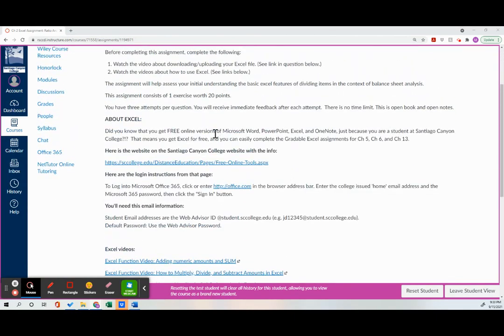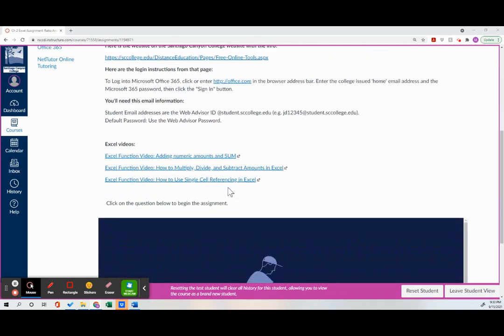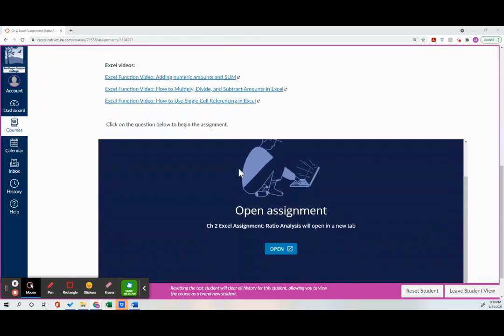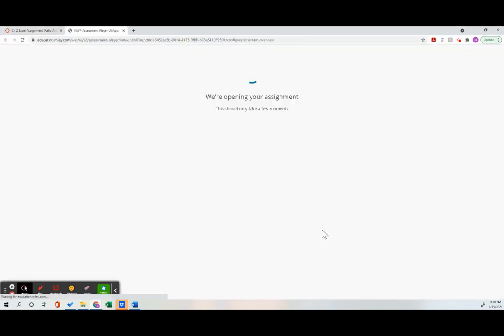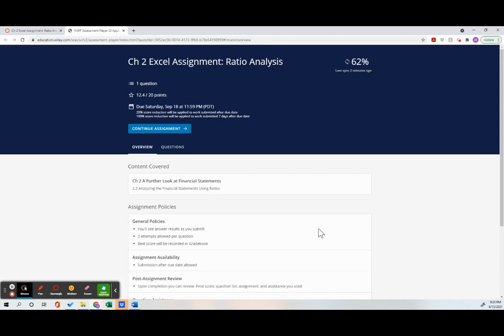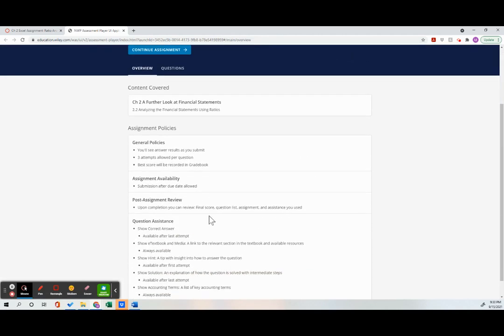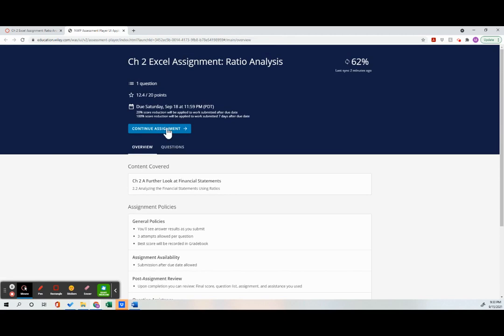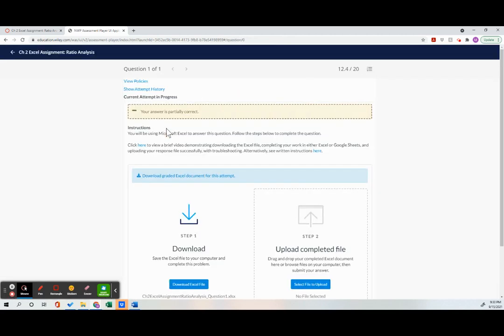Now of course you're going to read all of this, but I'm going to show you how to do it as well. So I'm going to go ahead and go down and open the assignment. And here's all the policies you can read like on every assignment about the grading. I'm going to continue in.